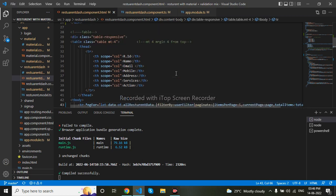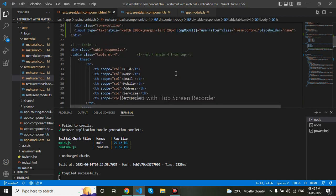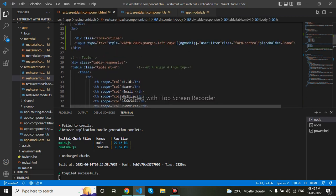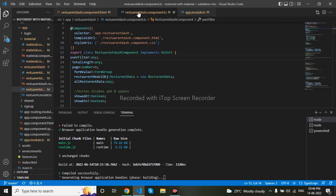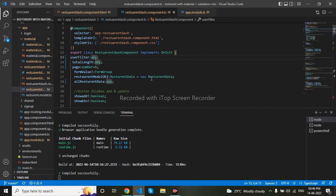We will be filtering by name, so I will write here 'name'. I will go to my component.ts and write the name property here.